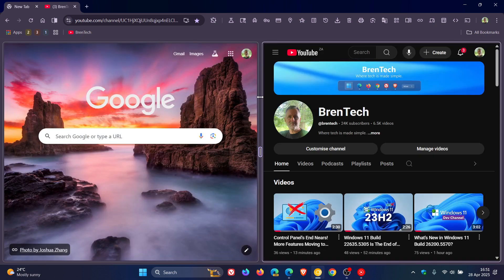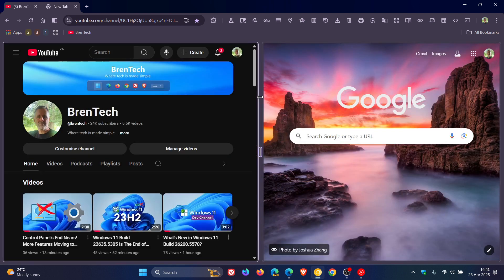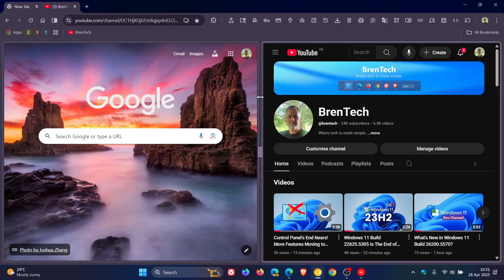So still more work to be done, but it seems that every couple of days now that Google is making some progress on the new Split Screen feature.